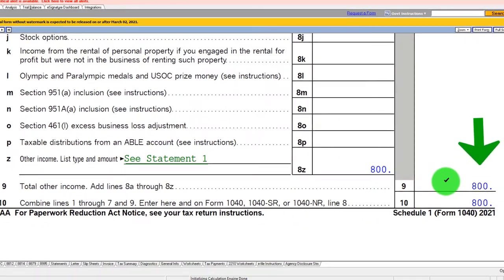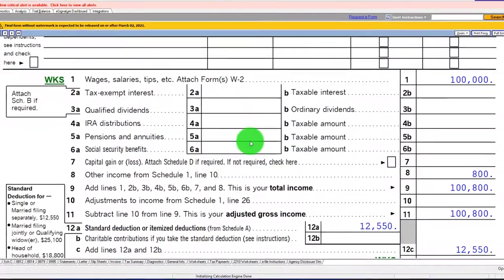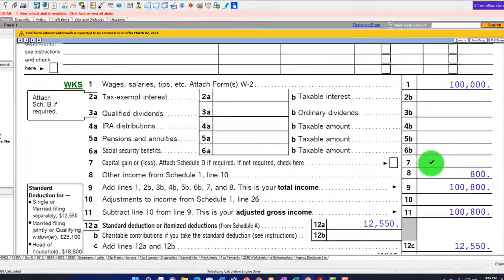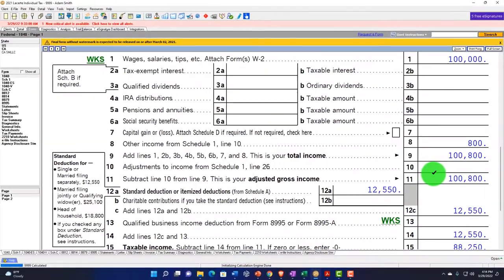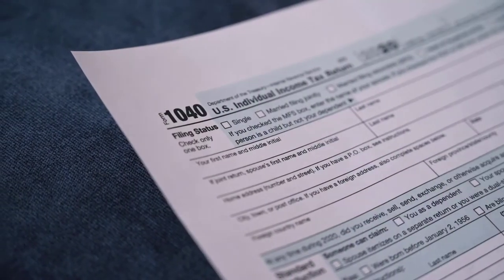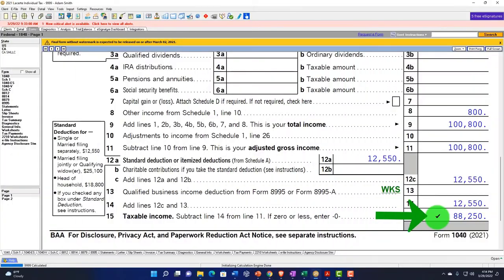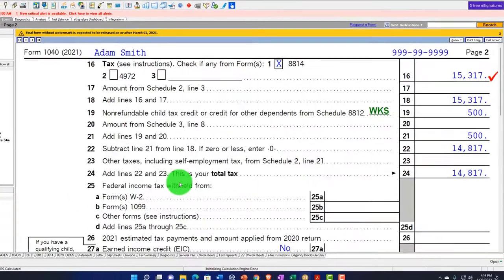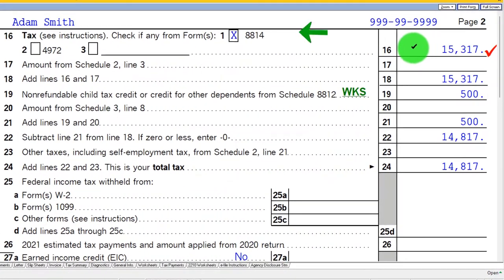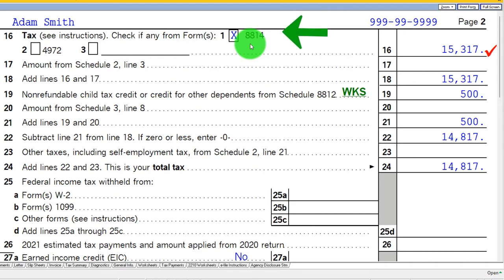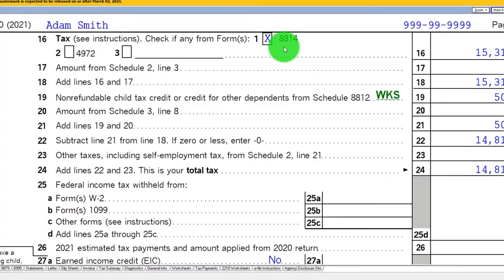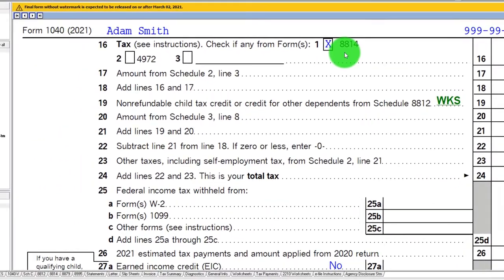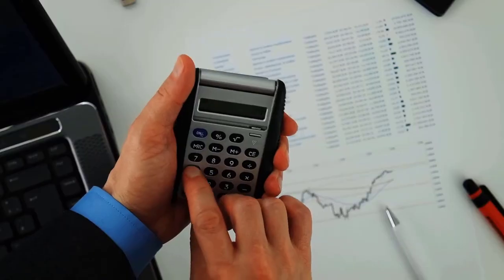Which you could see here on Schedule 1, which is pulling into the Form 1040. So now we've got the $100,000 and that added $800 dollars on the Form 1040 for the $100,800 to get us the $88,250. And that flows in then to page two. And we've got the added information here that we've got to be picking up that box 8814 of the Form 8814. So that can obviously add to some complexity with the tax calculation.